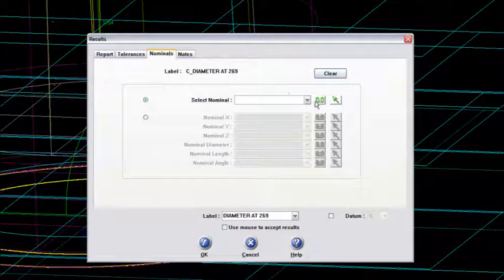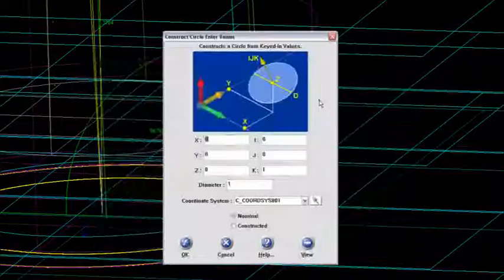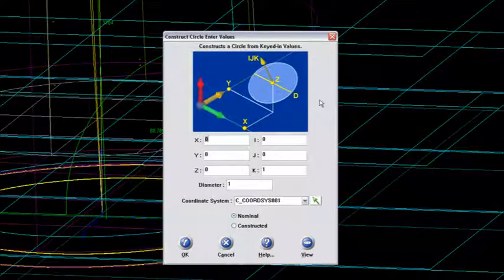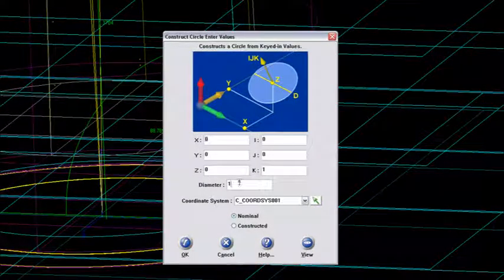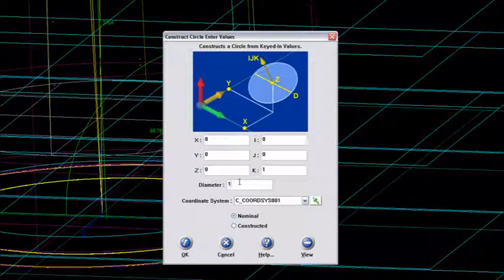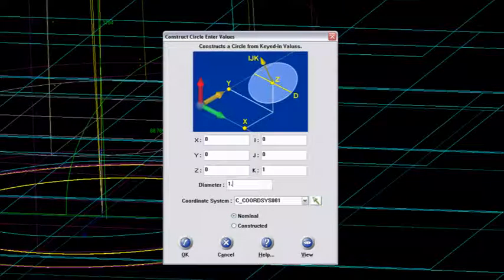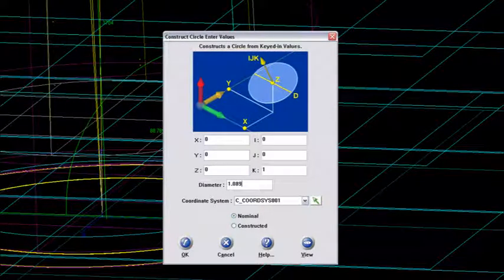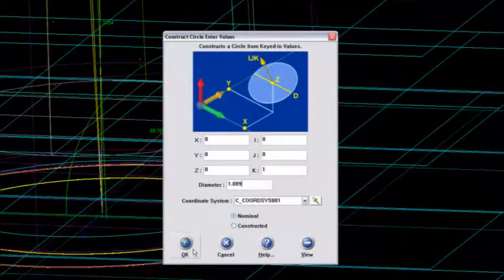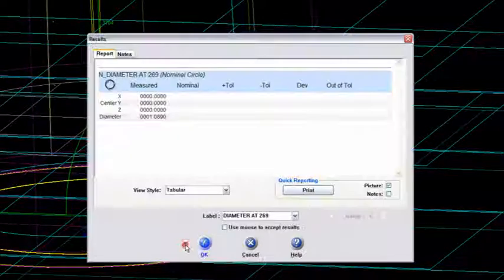My nominal, hand key in here. And I want to make that the 1.089 dimension. And I'll say OK.